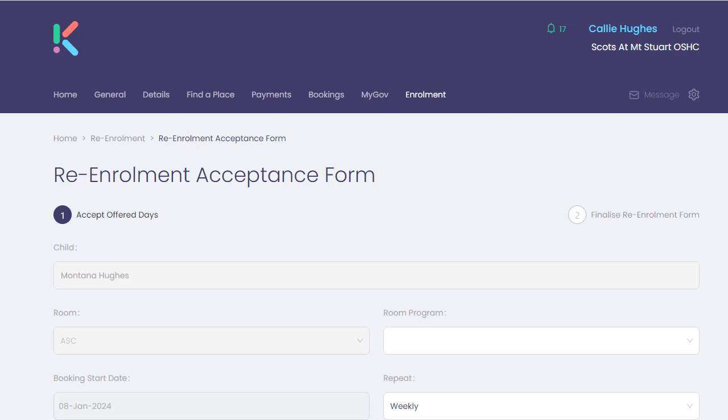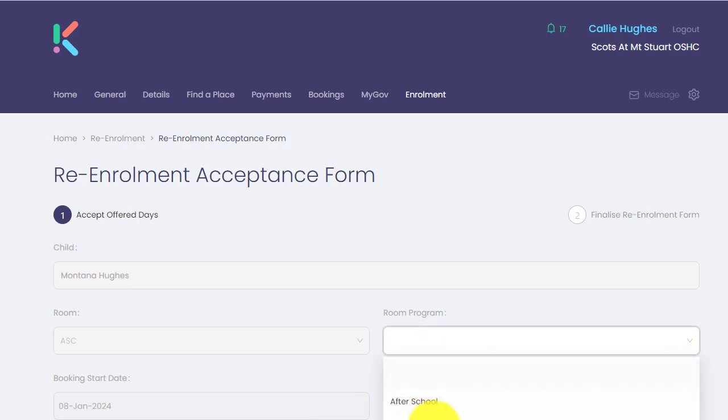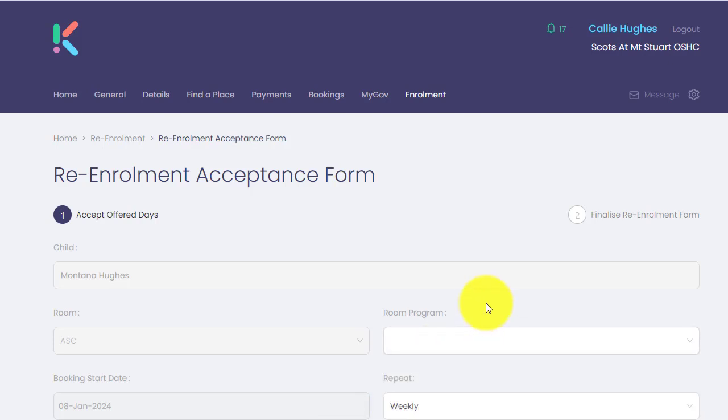If you have room programs linked to these booking patterns, the guardian can update and change the room program if they wish.